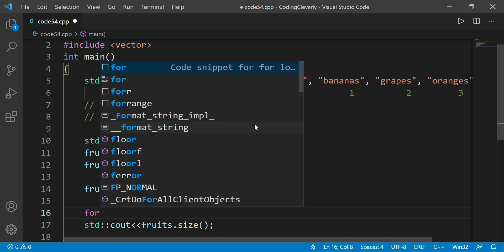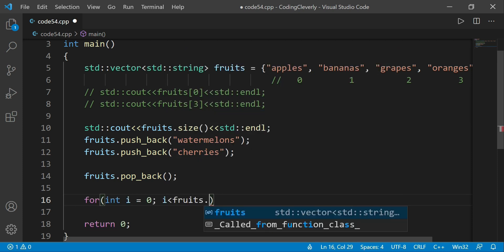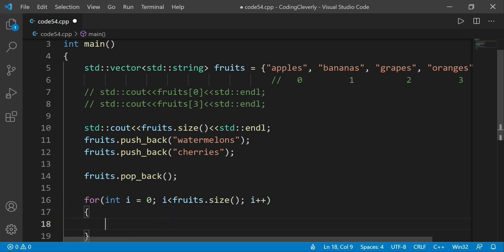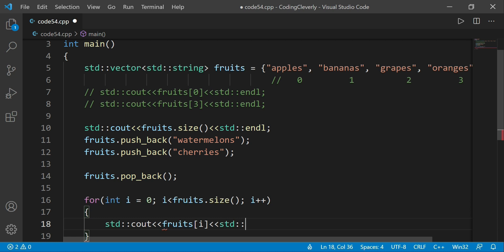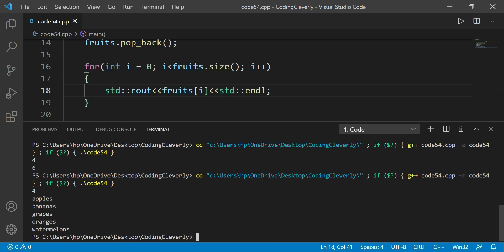We can also have a for loop to display everything inside the vector. We write: for(int i = 0; i < fruits.size(); i++) and then std::cout << fruits[i] << std::endl. After adding 'watermelons' and 'cherries' and then deleting one with pop_back, 'cherries' — the very last element — is removed. Running Ctrl+Alt+N, we see: apples, bananas, grapes, oranges, and watermelons.